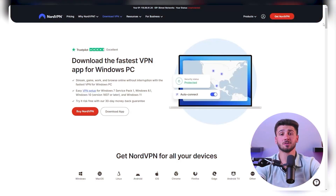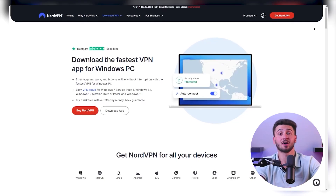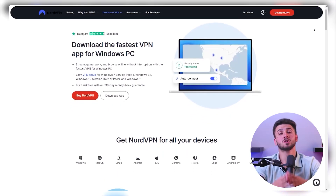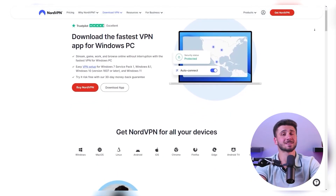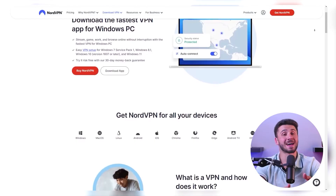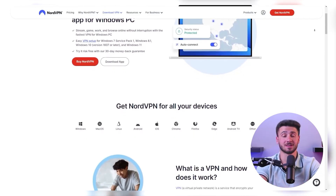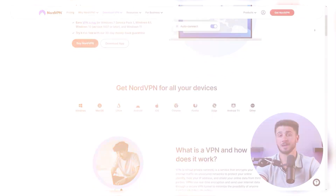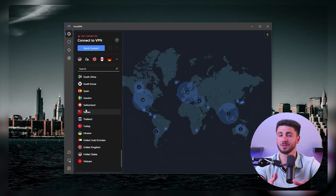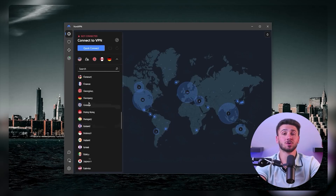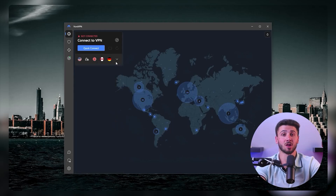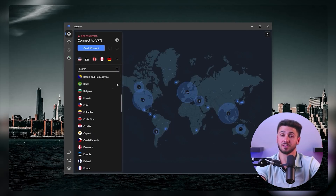Now download NordVPN on your PC depending on your operating system. NordVPN is compatible on Windows, Mac, Android, Linux, iOS, and more. Then once the download is complete, open NordVPN on your PC and log in with your account.